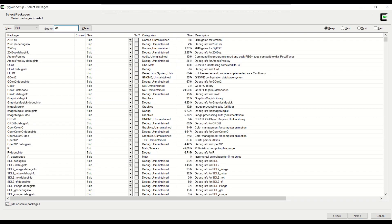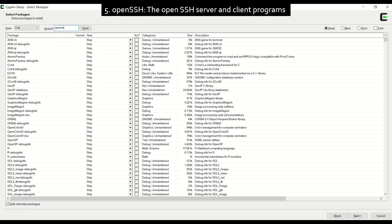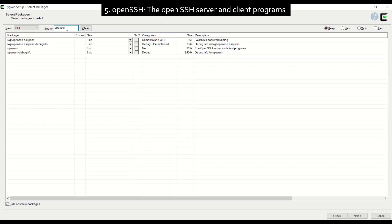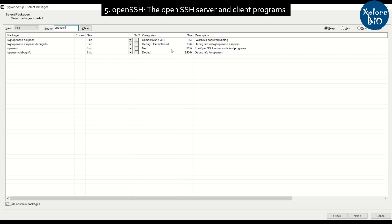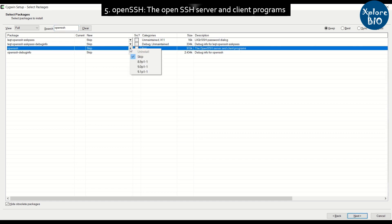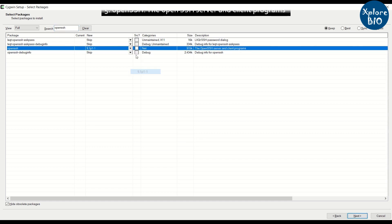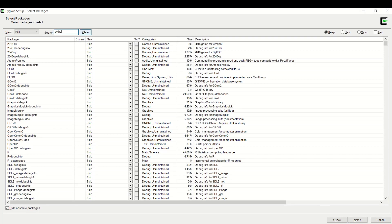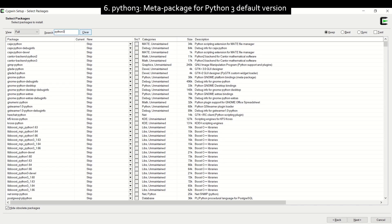Search and select OpenSSH server and client programs. Search for python 3.